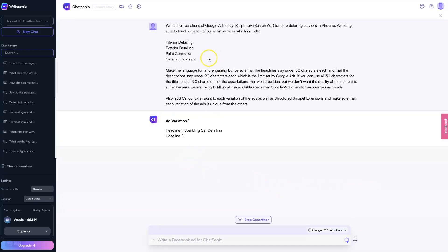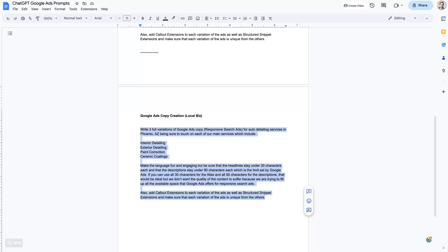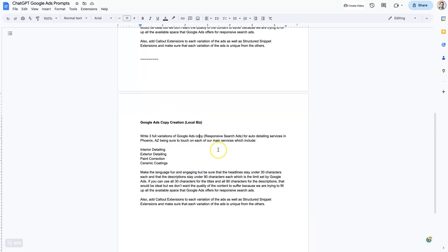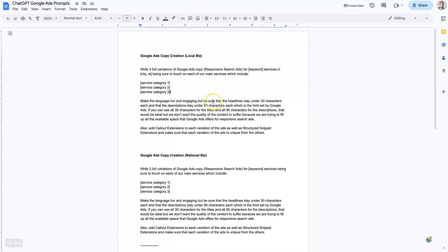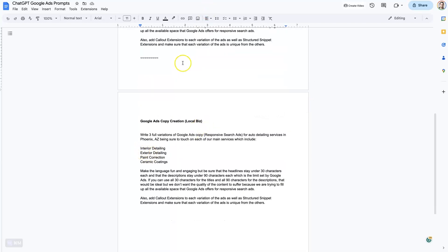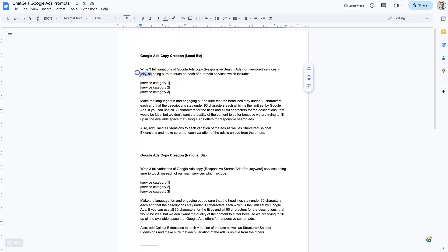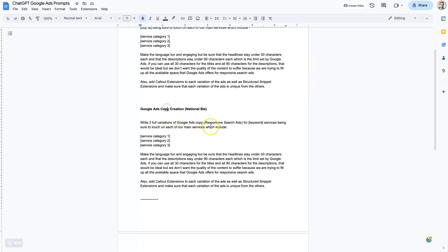I actually have this one set up that I've been messing around with that is basically like a template. This is the one I just inputted, but you can see it's the same thing every time. All I do is change out the keyword right here, change out the city name, and then change out the services. This is for a local business, so you can see we've got the city here. And then for a national business, it just doesn't have the city — that city has been removed.